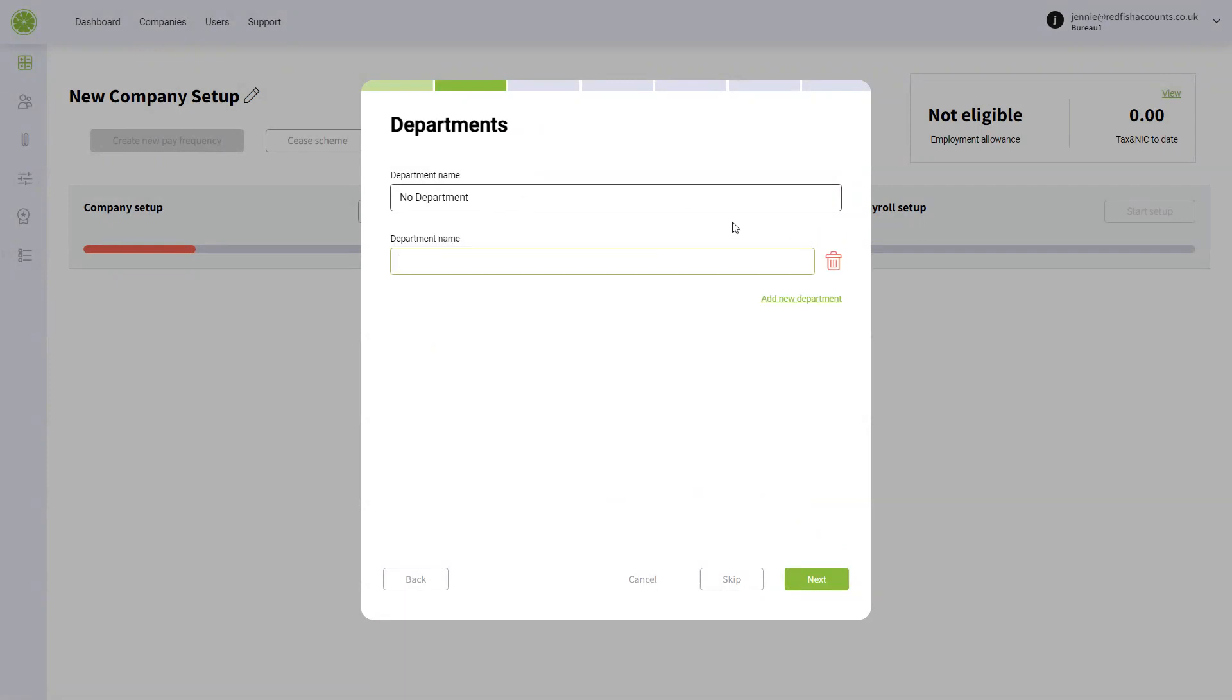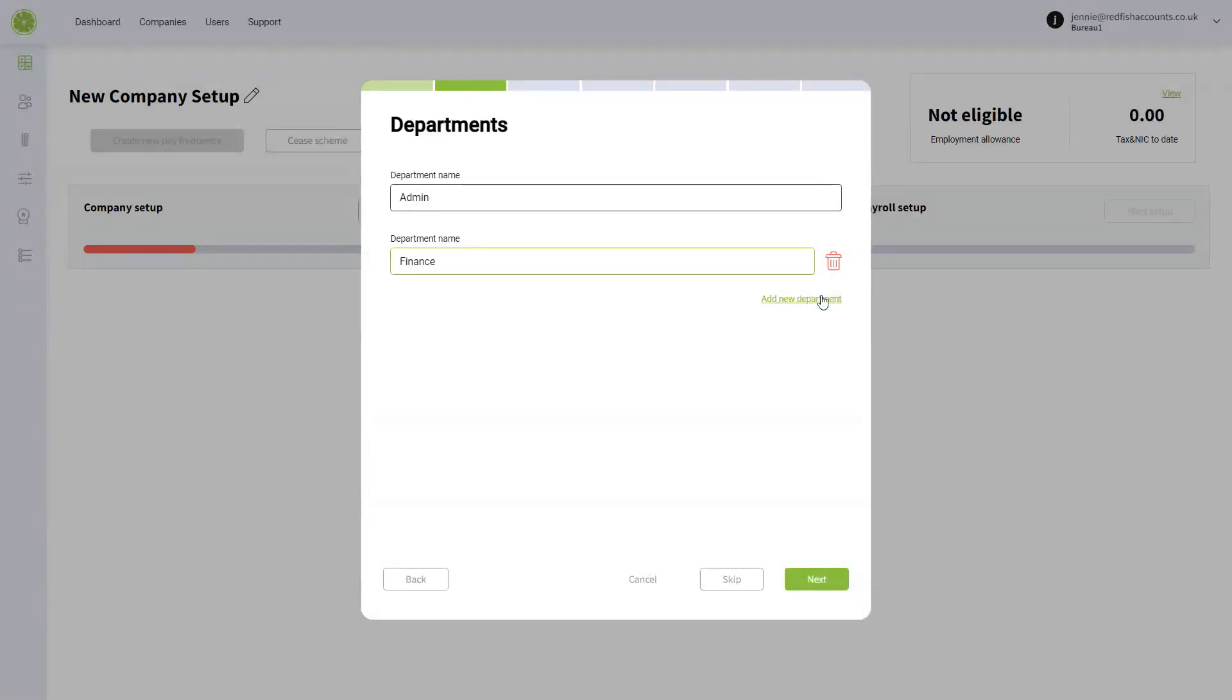You can add your departments here. There are unlimited departments so you don't have to have them.